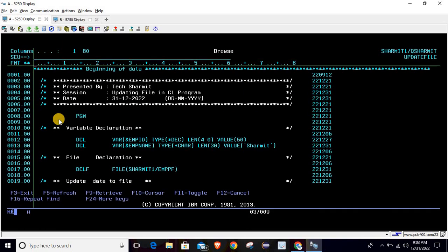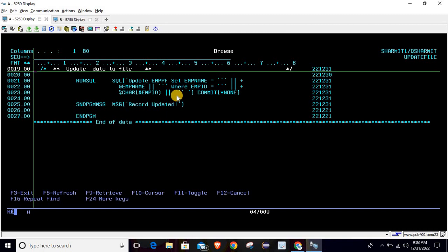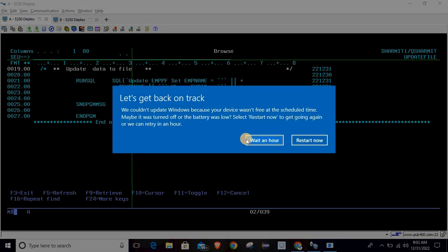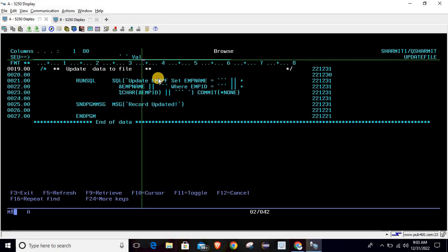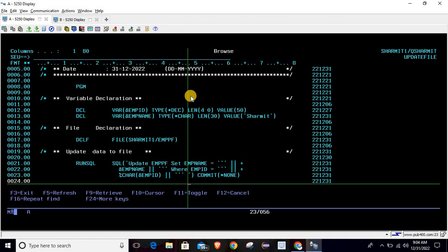This is how we can use the RUNSQL command for updating — here we are creating a dynamic query. If you want to hard-code the values, that is also fine: just pass the string inside double single quotes, like double single quote, then your value, then double single quote again. However, I recommend going with the dynamic query so that whenever there is a need to change the value, you can simply update the variable without modifying the query again and again.